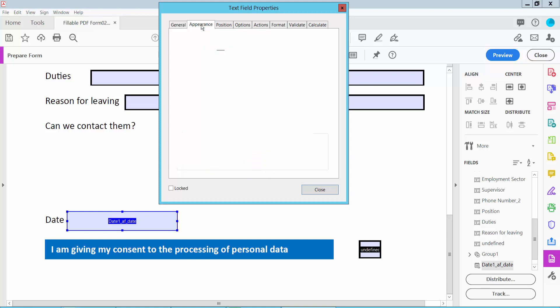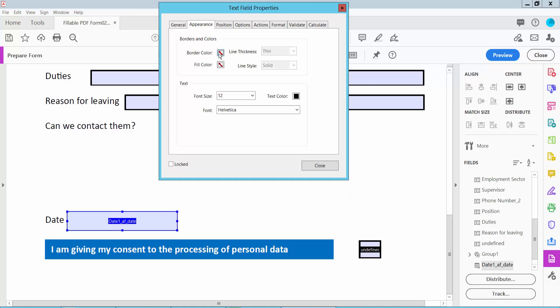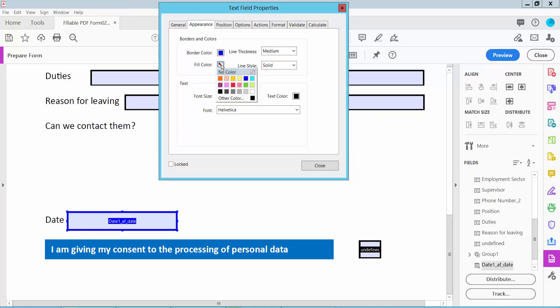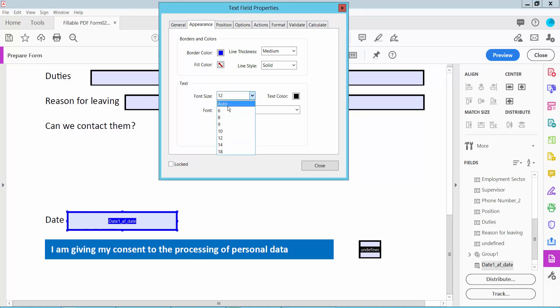Now click the Appearance option. Here you can set the border color, line thickness, field color, font size to auto, and also you can set the text color.